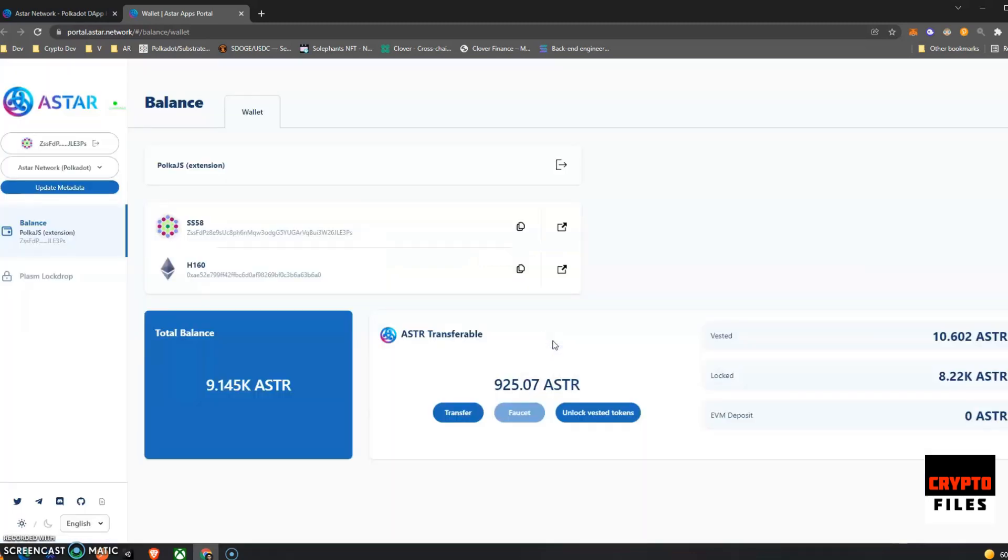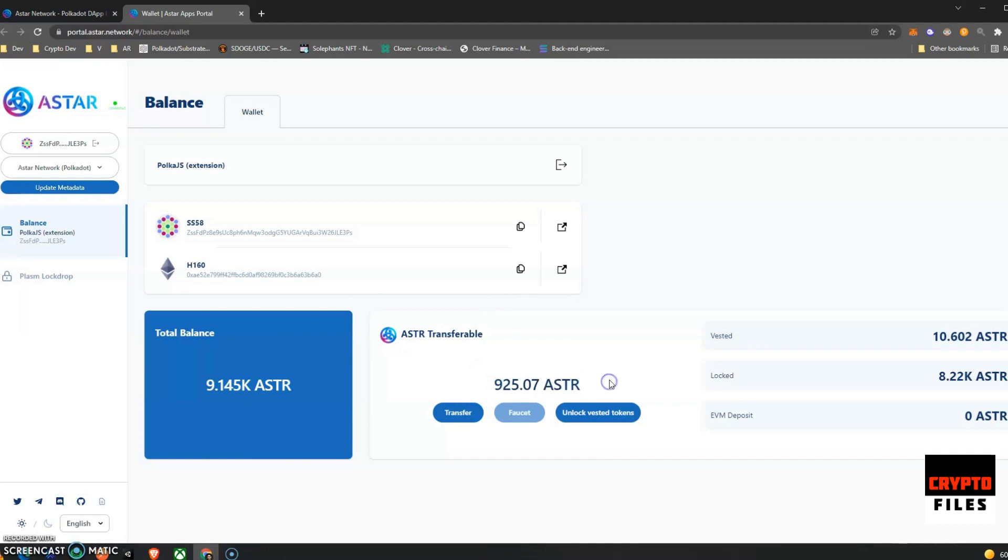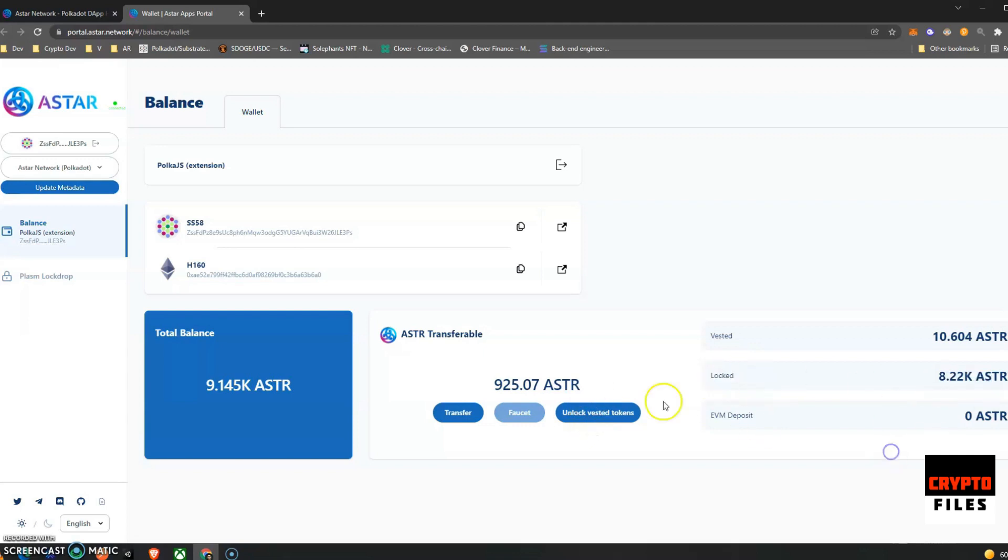But this one's nice. It has the total balance and the amount that you are able to transfer. So I'm able to transfer 925 ASTAR tokens. And they have a nice button here in the UI that just says unlock vested tokens.